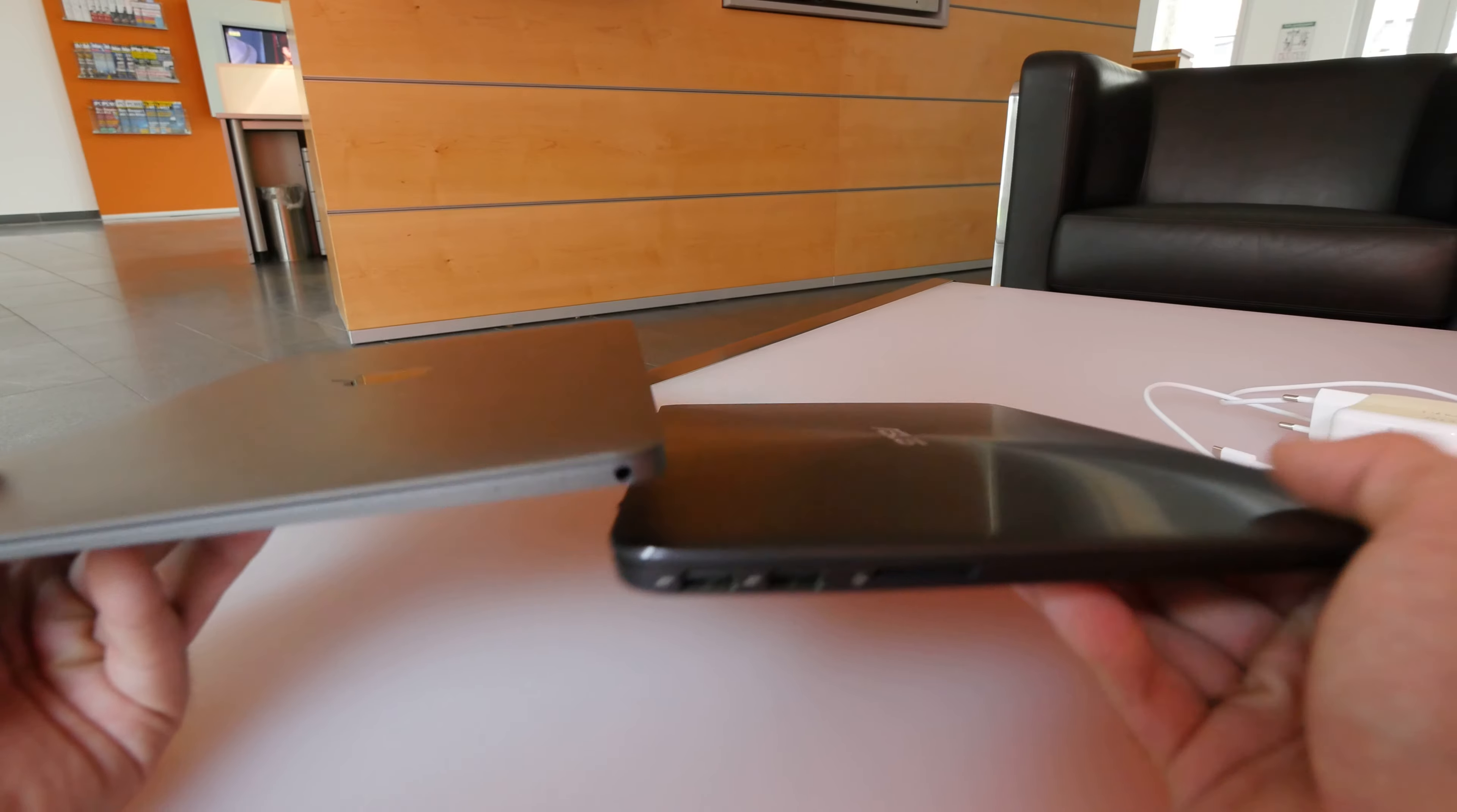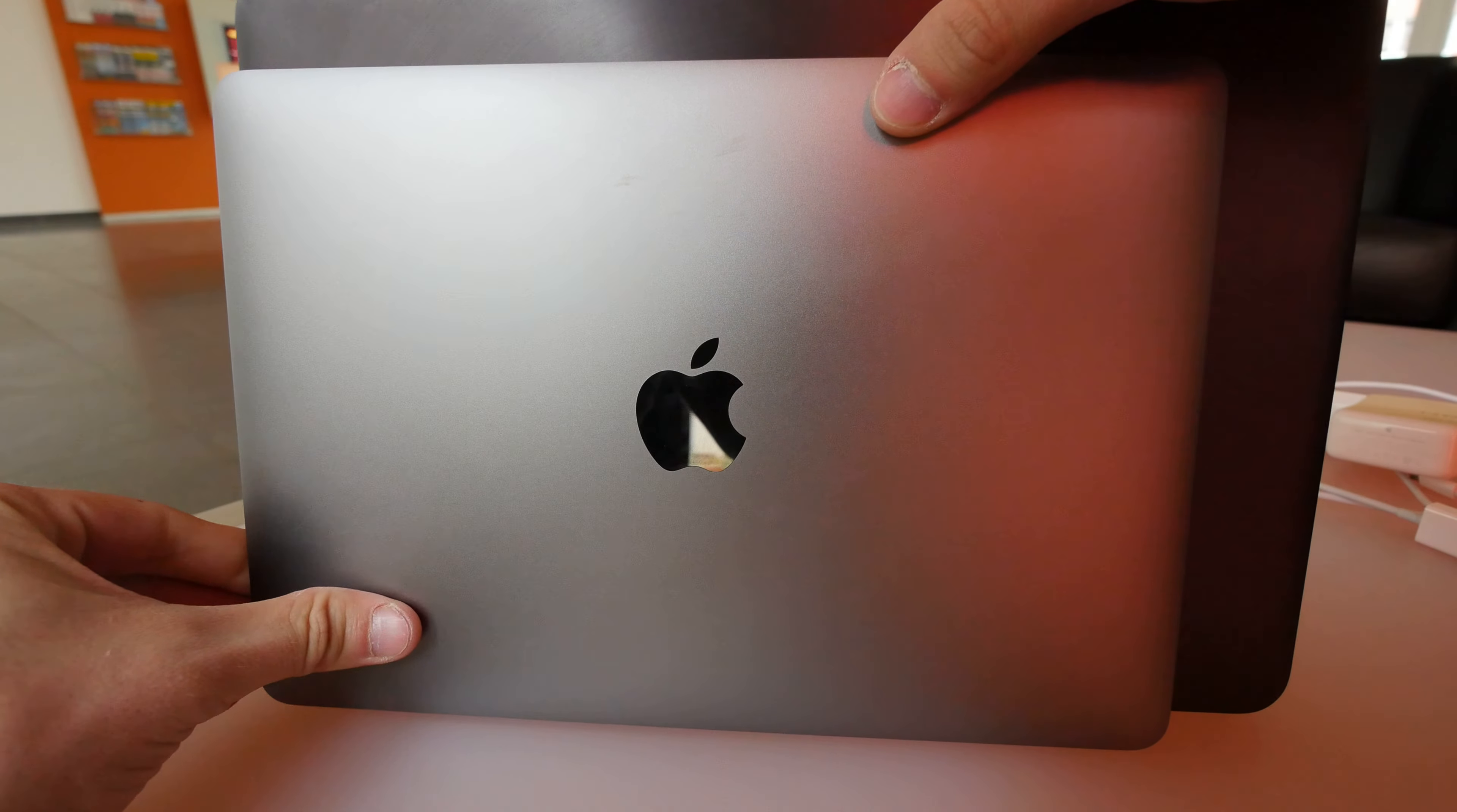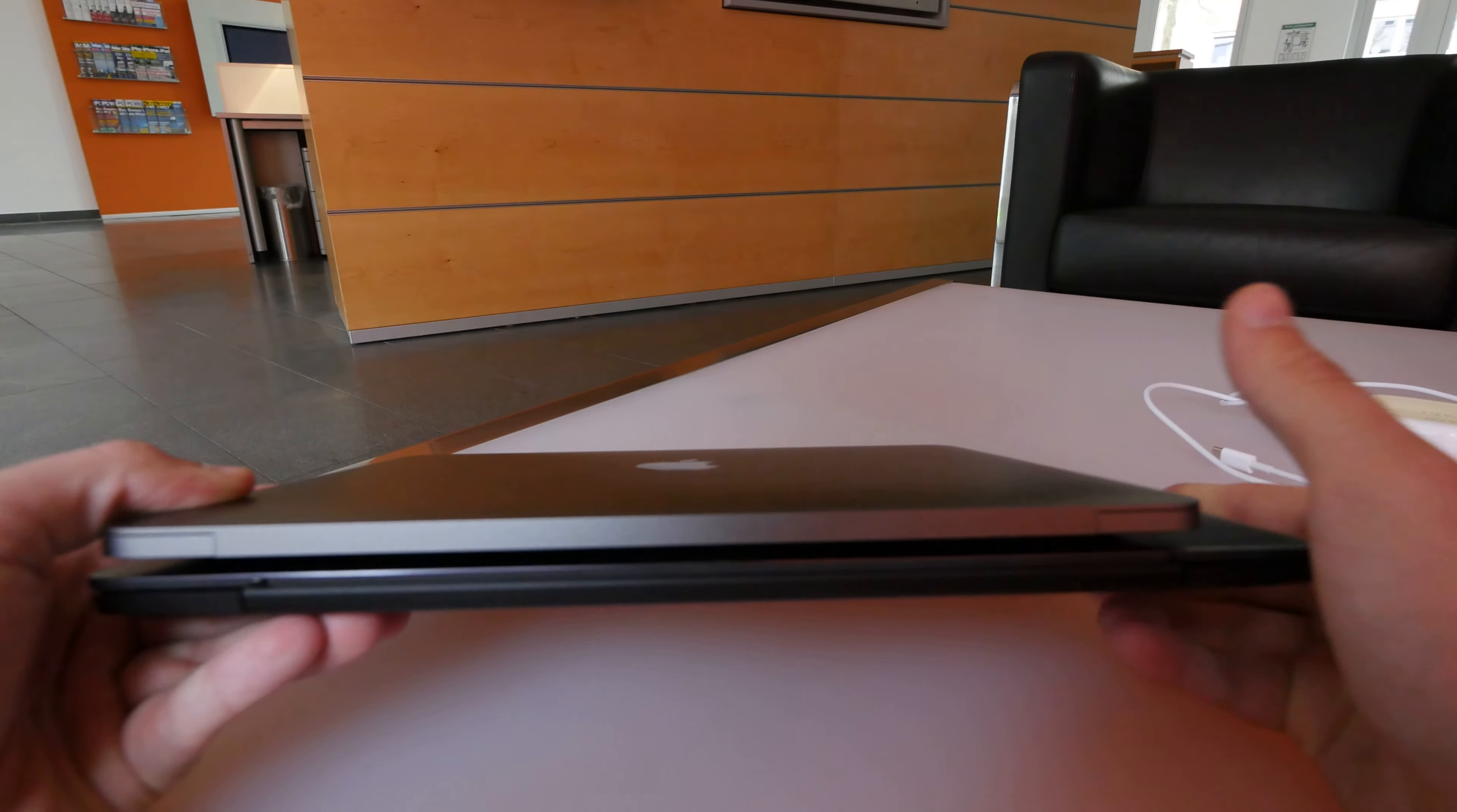So thanks for tuning in, this was just a really short comparison of the Apple MacBook to the Asus UX305, one of the best Ultrabooks or slimmest and lightest Ultrabooks out there right now. Thanks for tuning in, don't forget to subscribe, my name is Paulage. Until next time, peace.